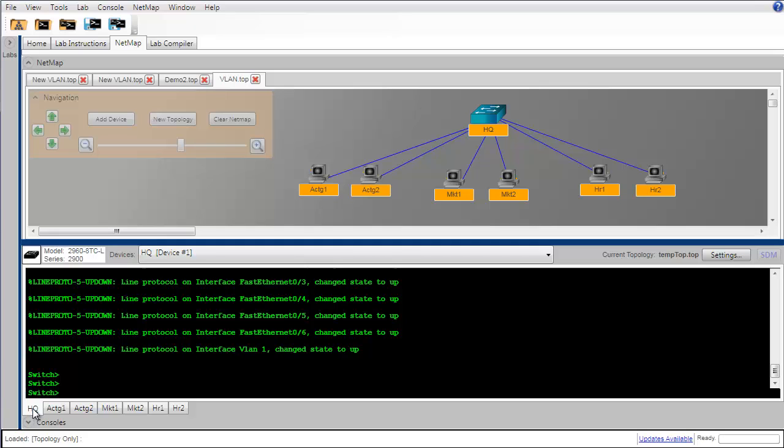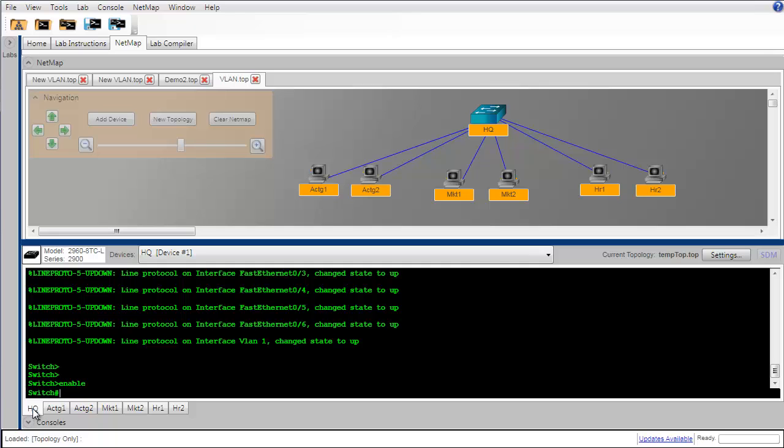First thing we're going to do here is to go into enable mode, which gets us to privileged exec so that we can begin to do some configurations.